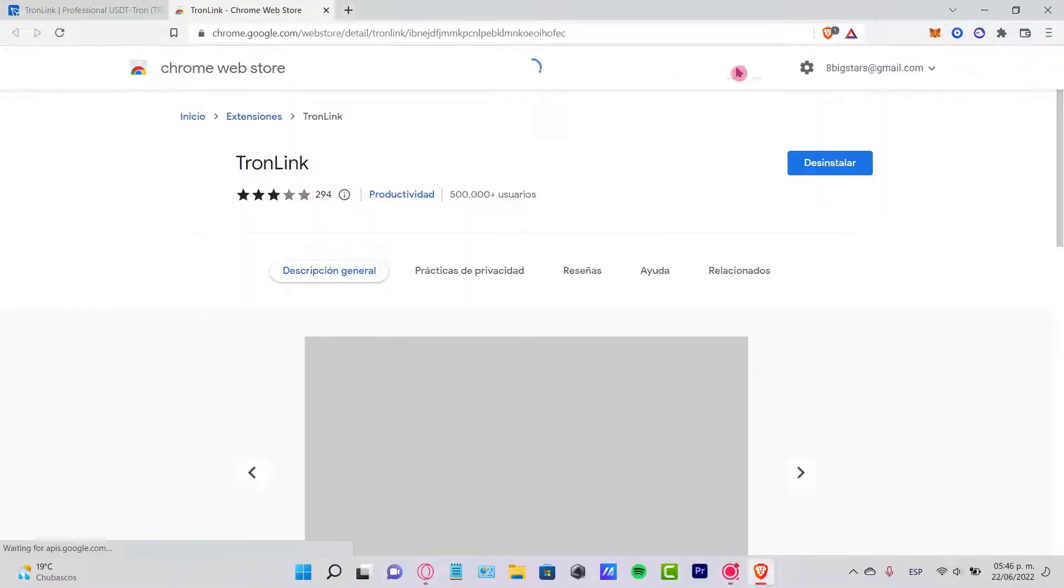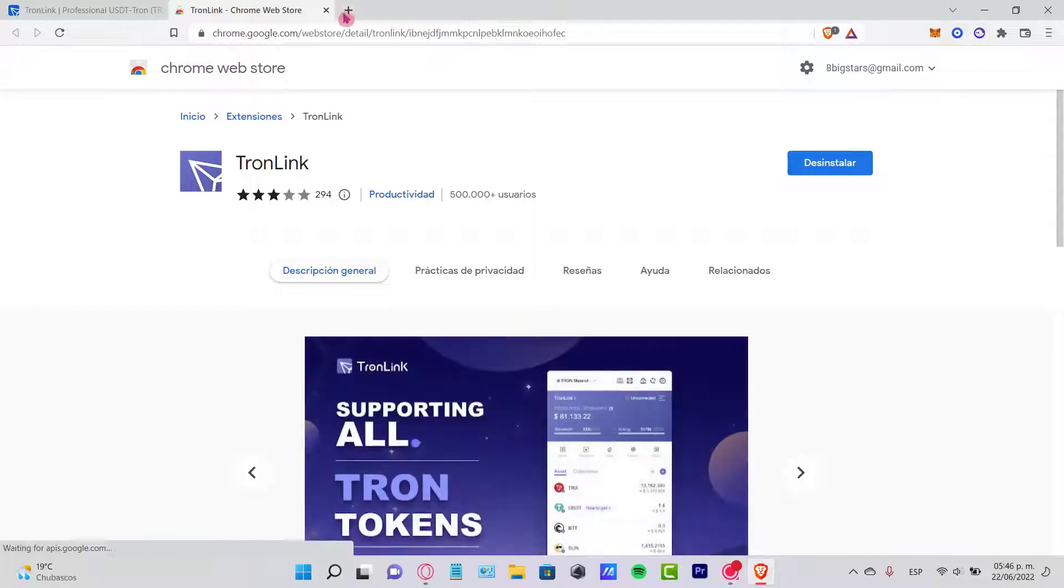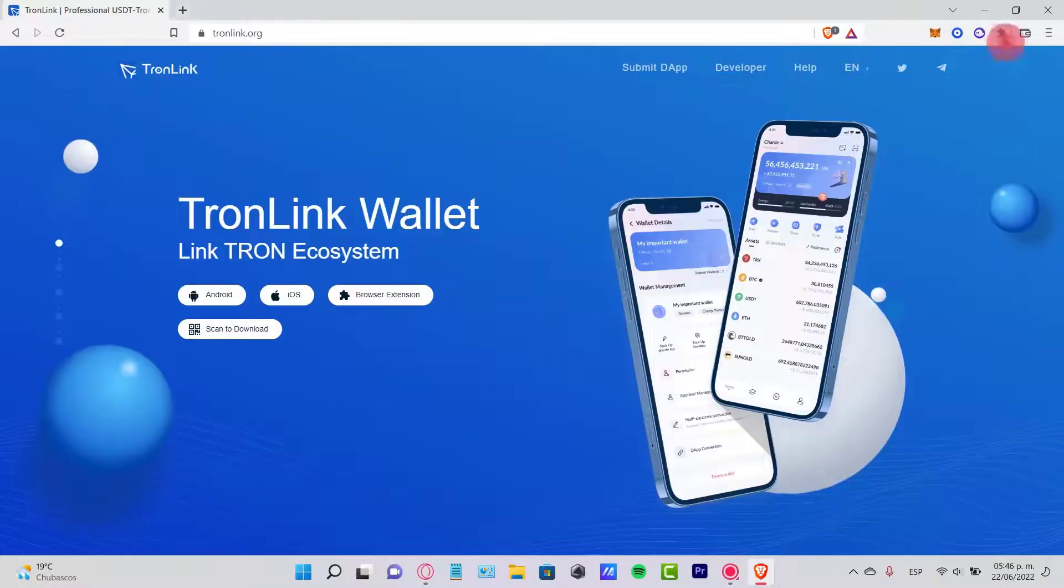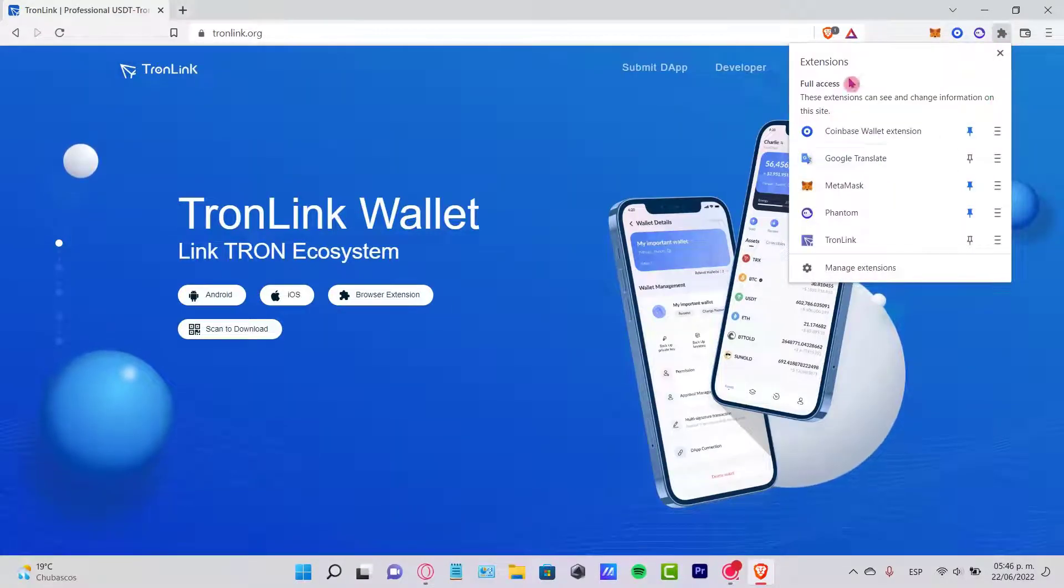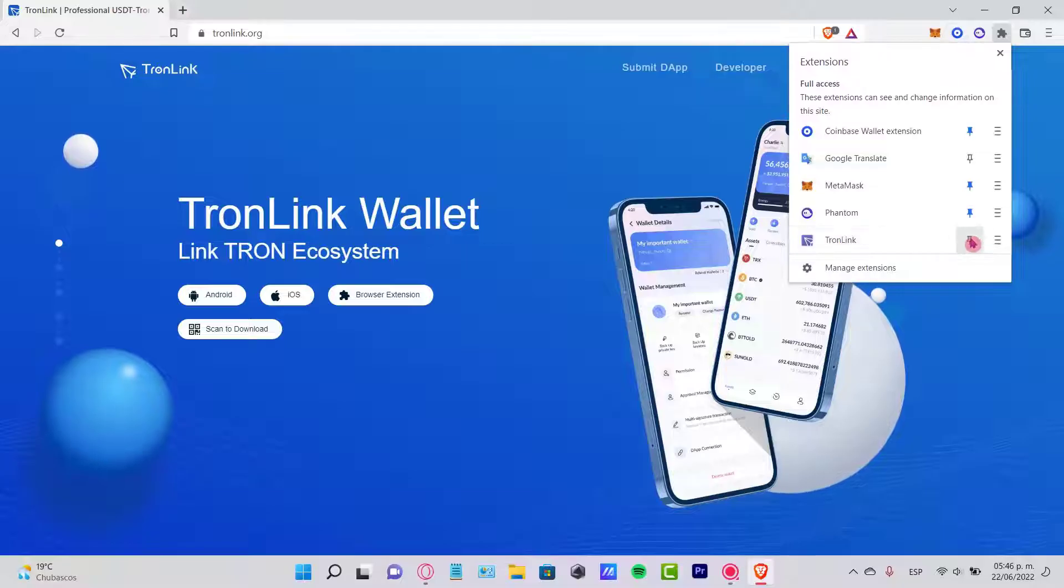I'm going to select this option and install my extension here. Once I have my extension, I just need to go to TronLink and pin it right up here.